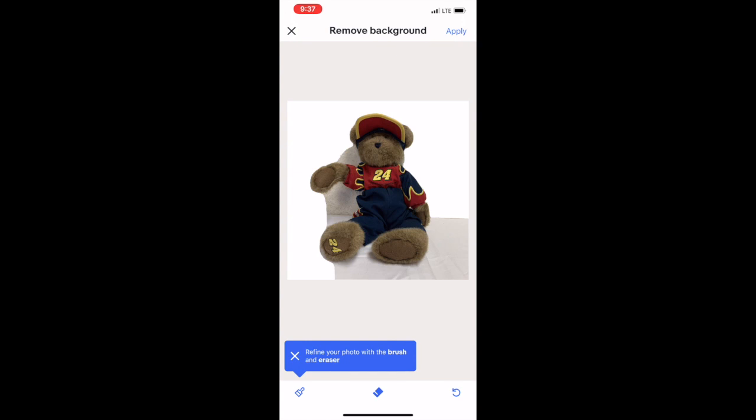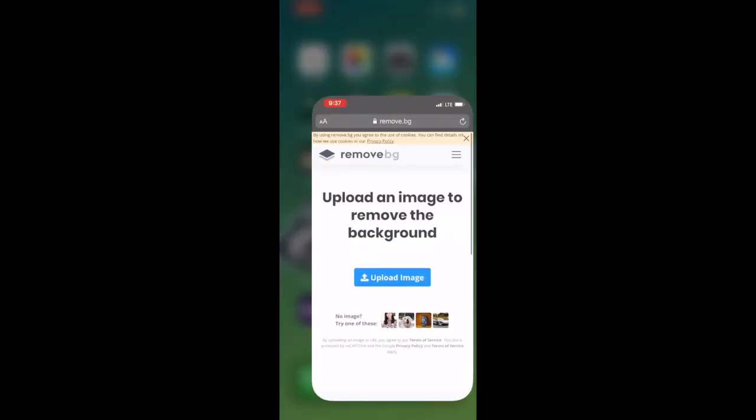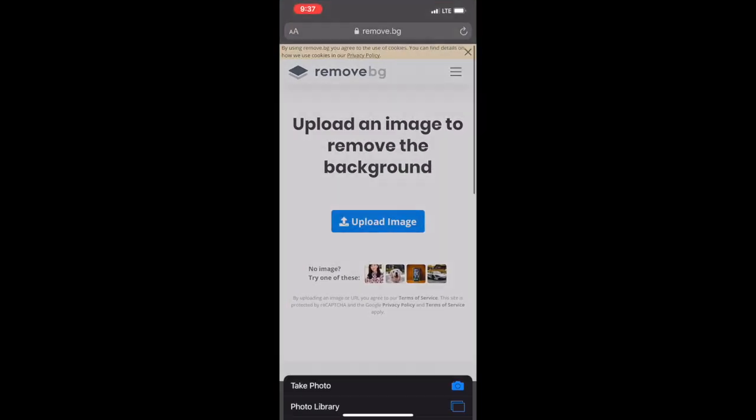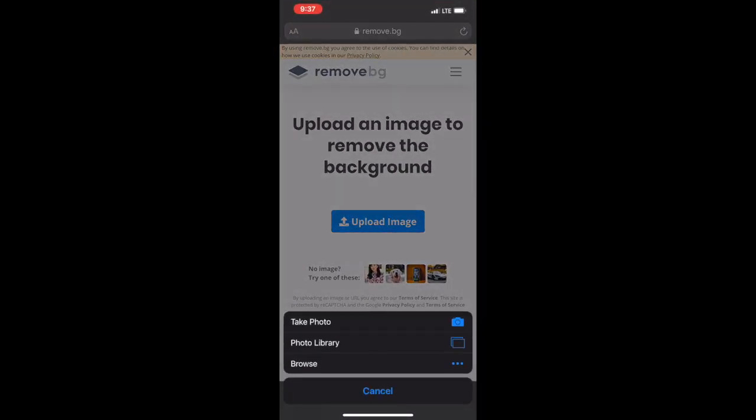We could go in there with a tool and clean it up, but that's very difficult. It's much easier to just back out of this, do not accept these changes, and then go upload the same image to remove.bg.